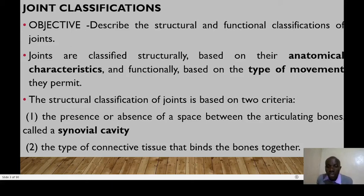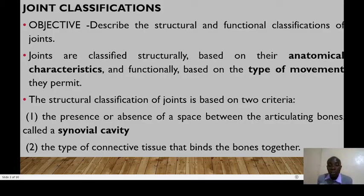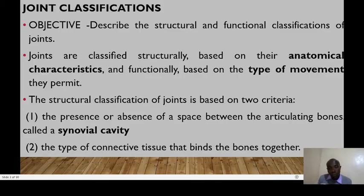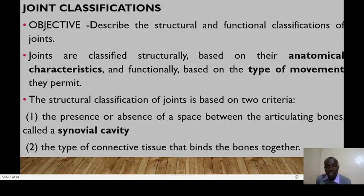Welcome to the presentation on joints. A joint can also be referred to as an arthrosis or an articulation. It is the point of contact between two bones. It could be between a bone and a cartilage, or with the teeth.